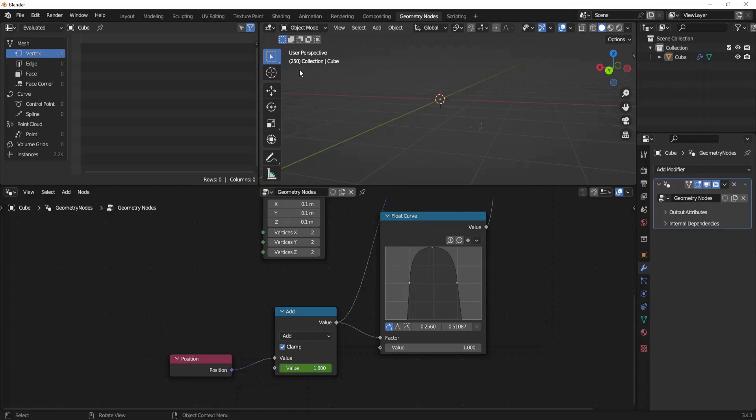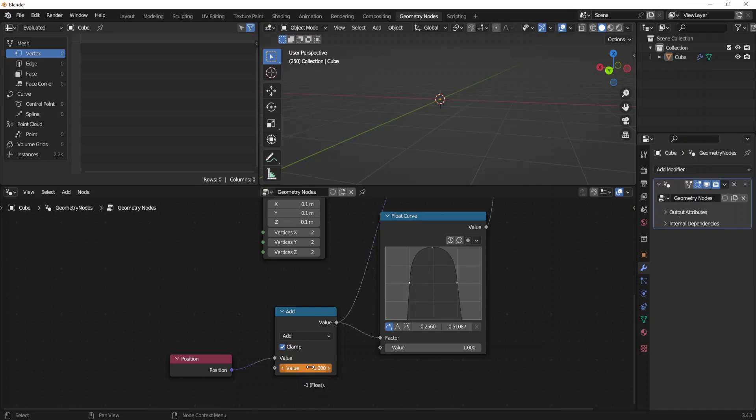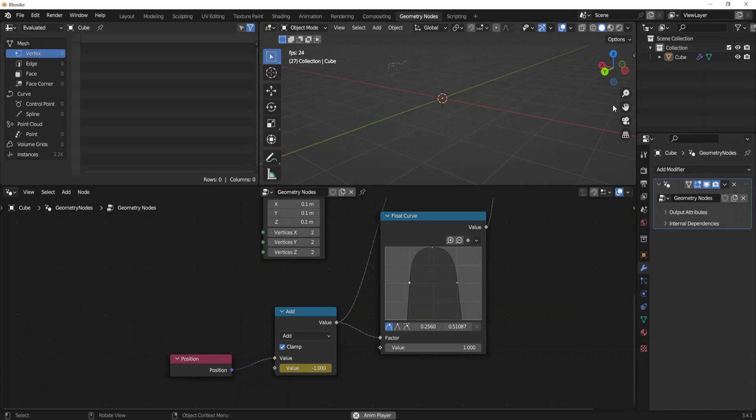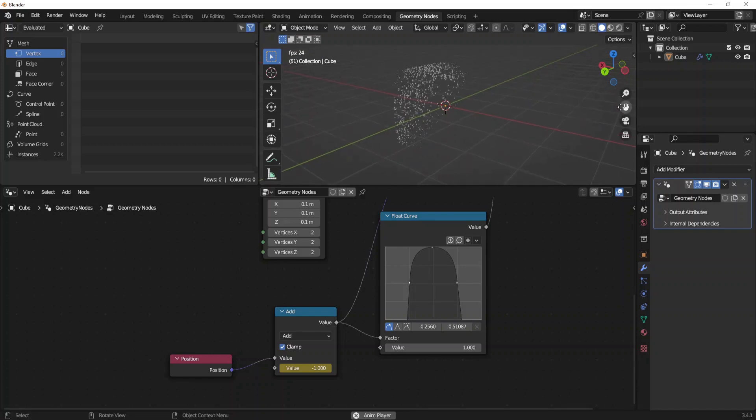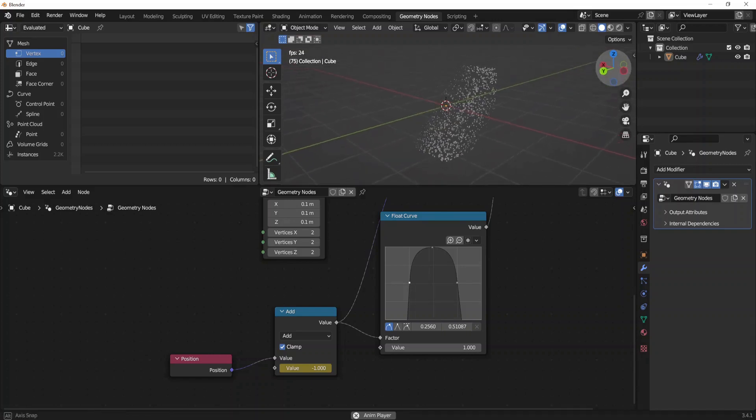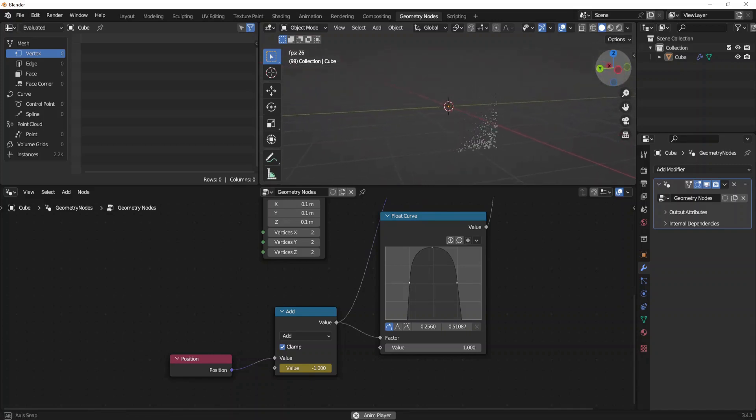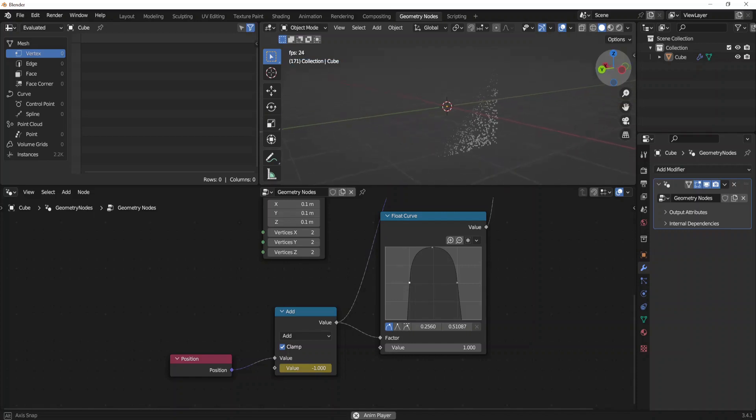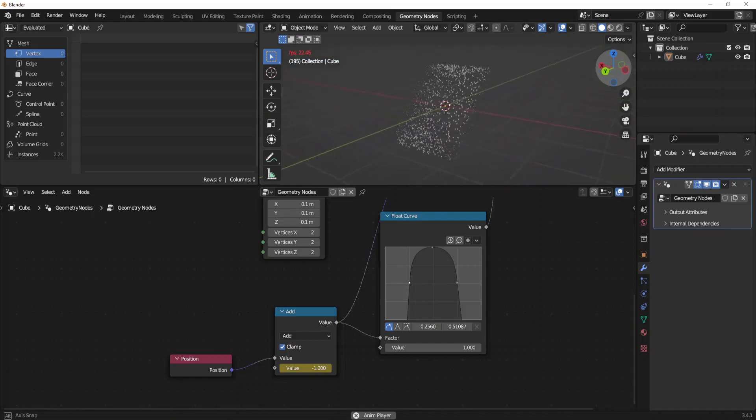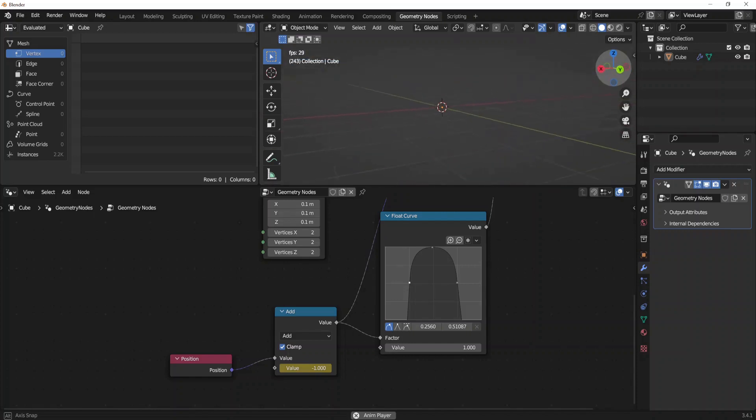Now by pressing shift and the right arrow, you can go to the last frame which is by default 250, and set the value back again to minus 1. Press for final time the I to set the final keyframe. Now as you press the space button we are playing the animation, which looks perfect for now.